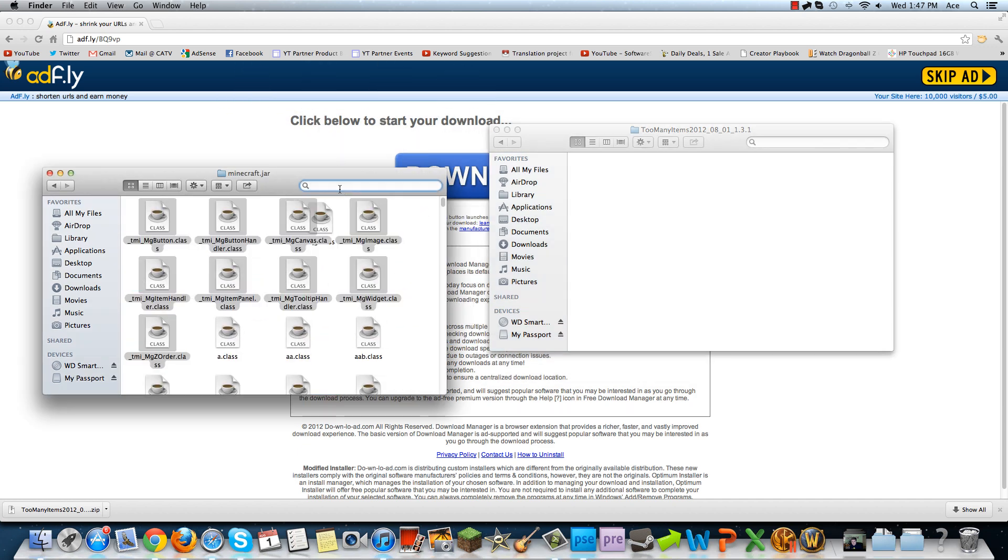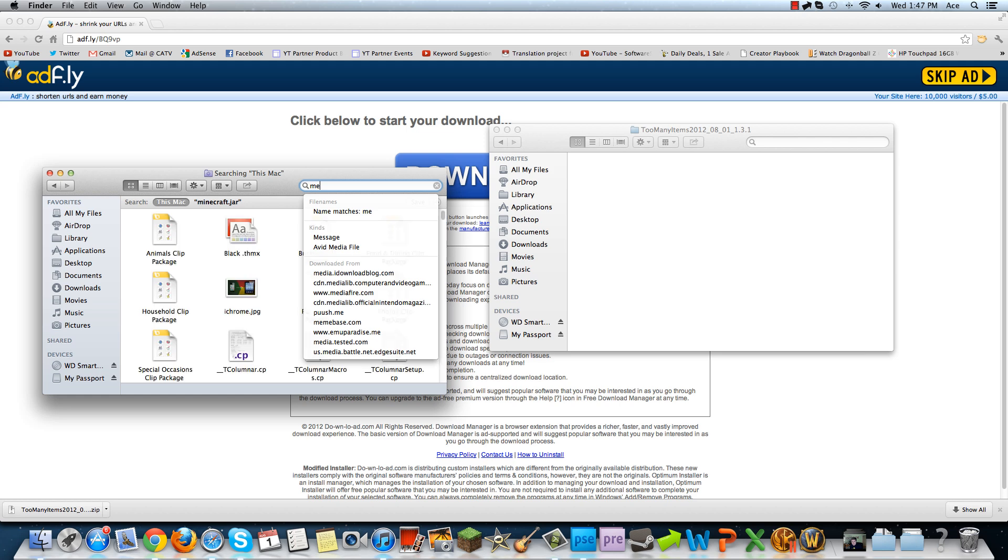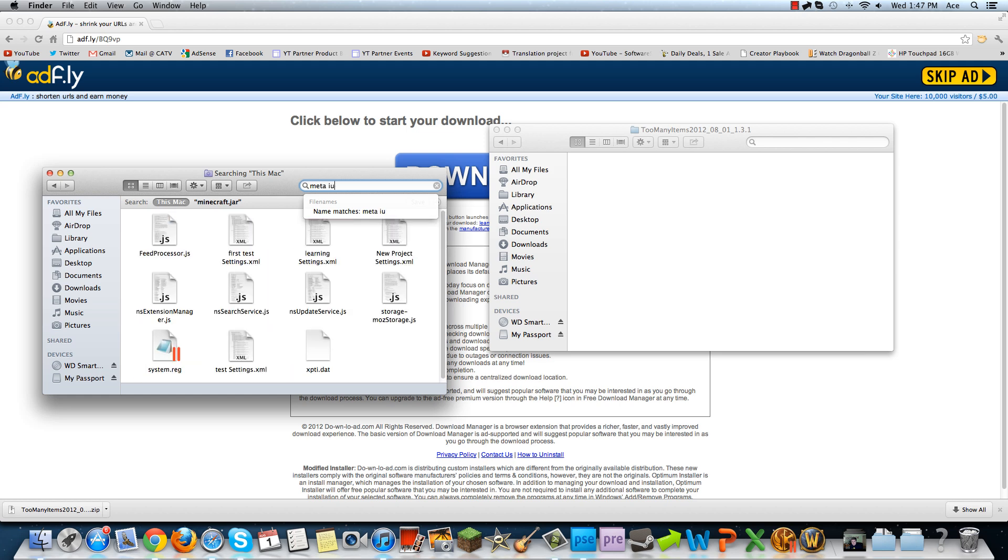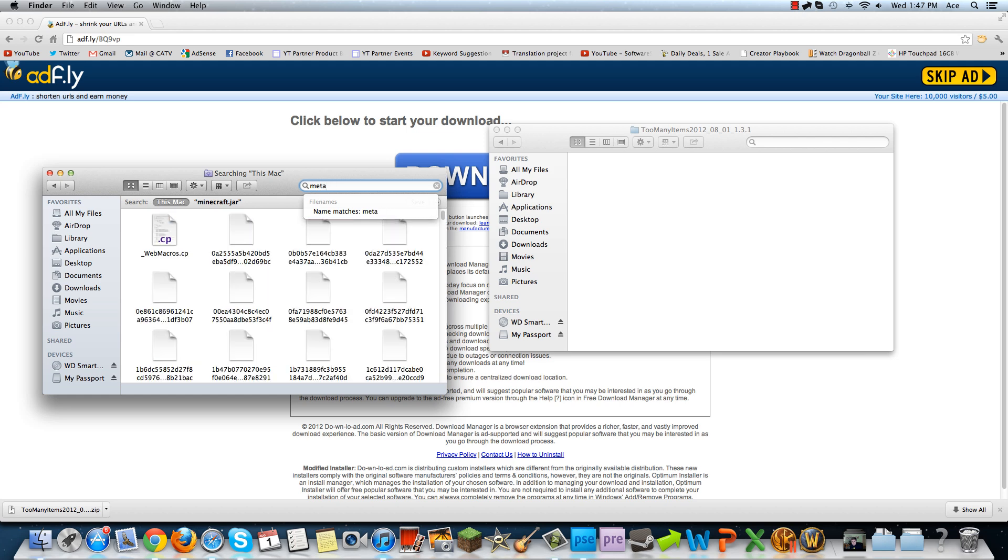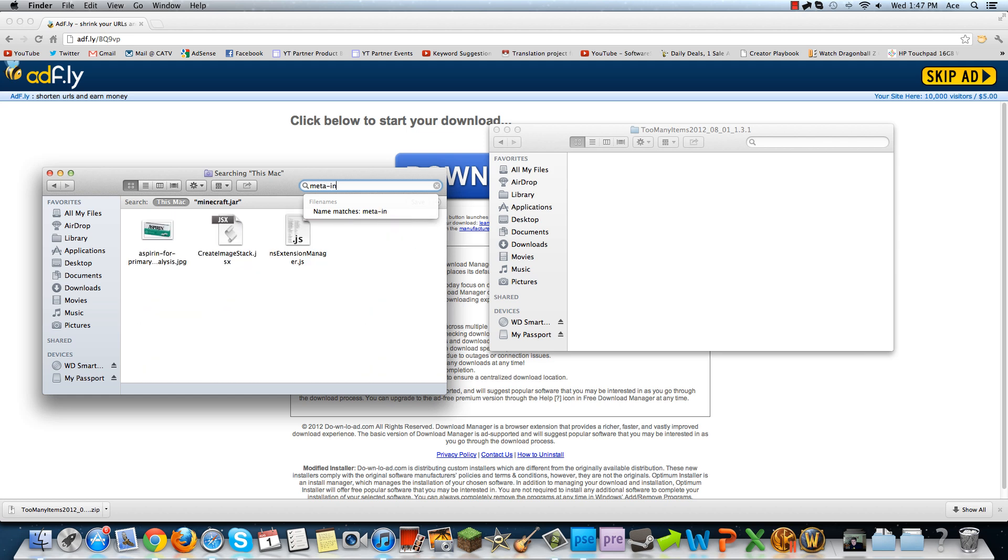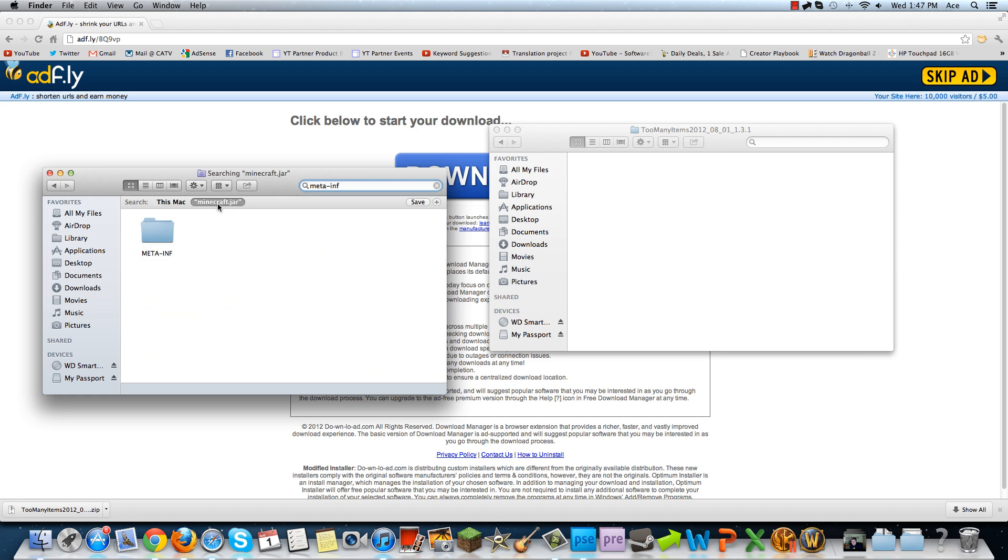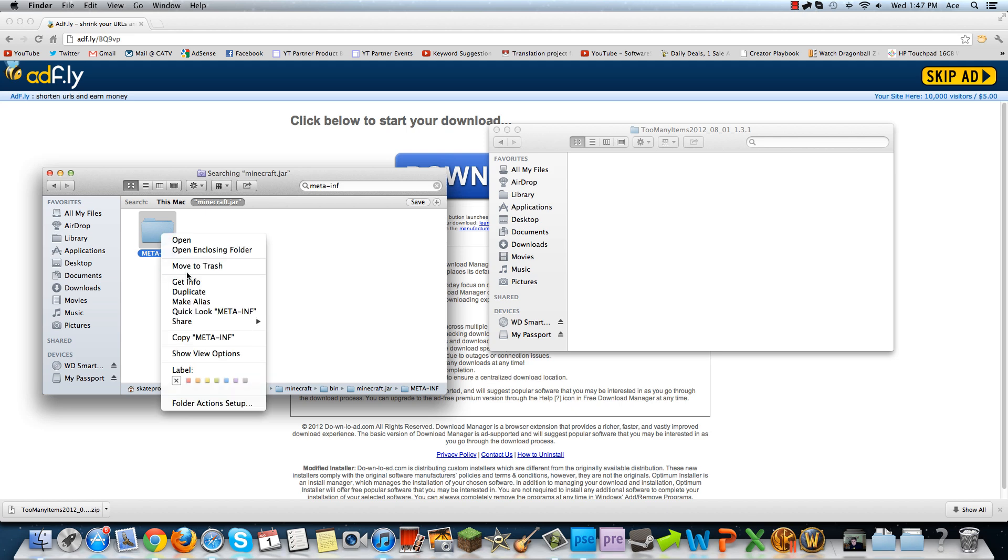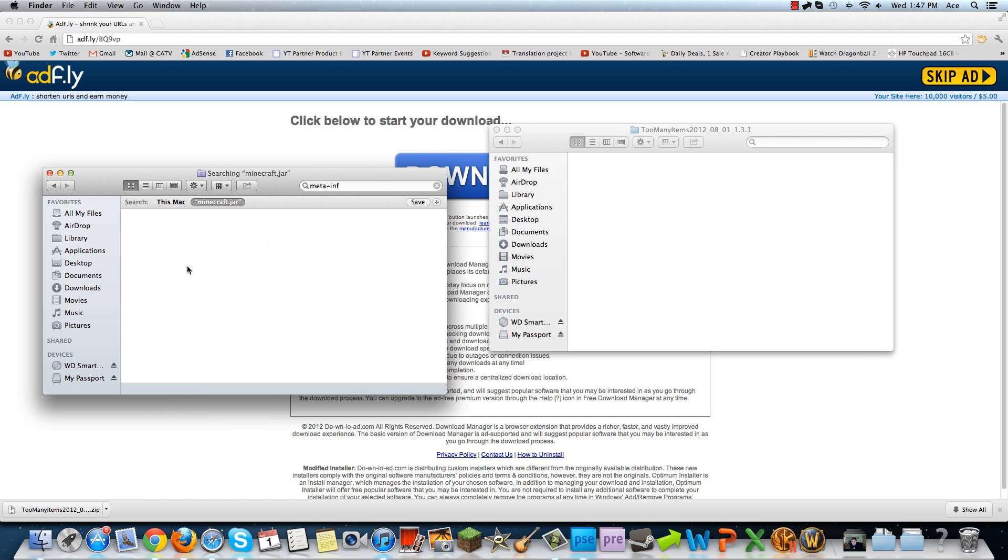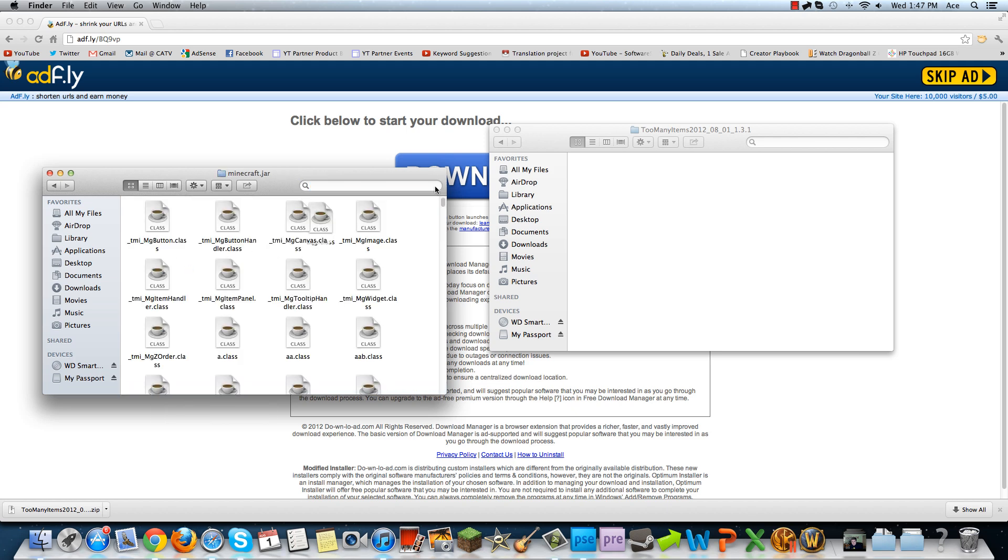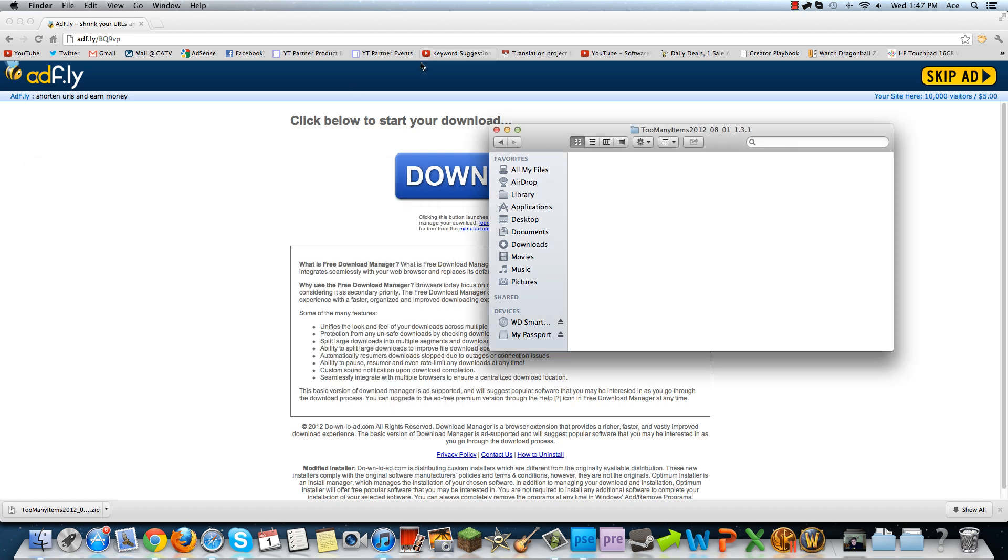Then you're going to want to search for the MetaInf. So minecraft.jar, MetaInf, and you're going to want to delete the MetaInf folder. Once that's done, you can now go into the game and you will have too many items.